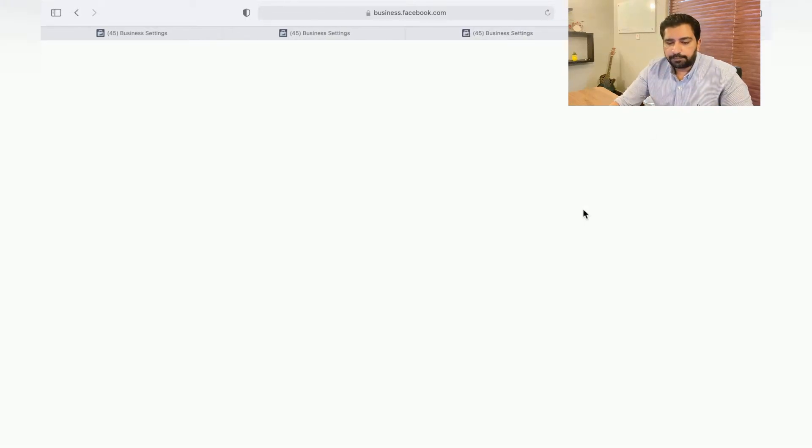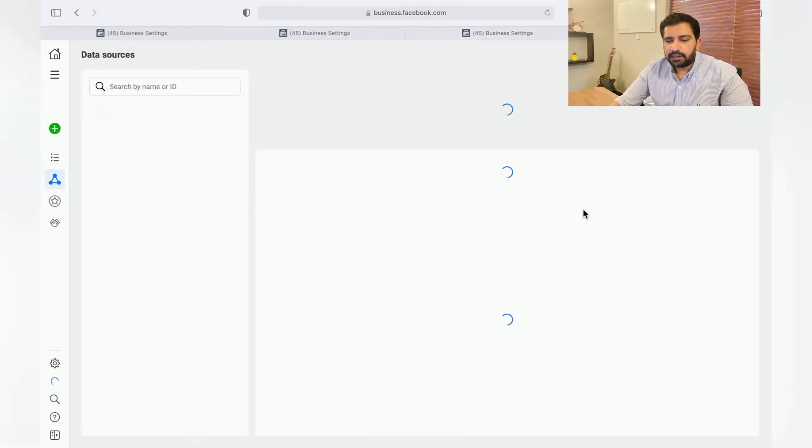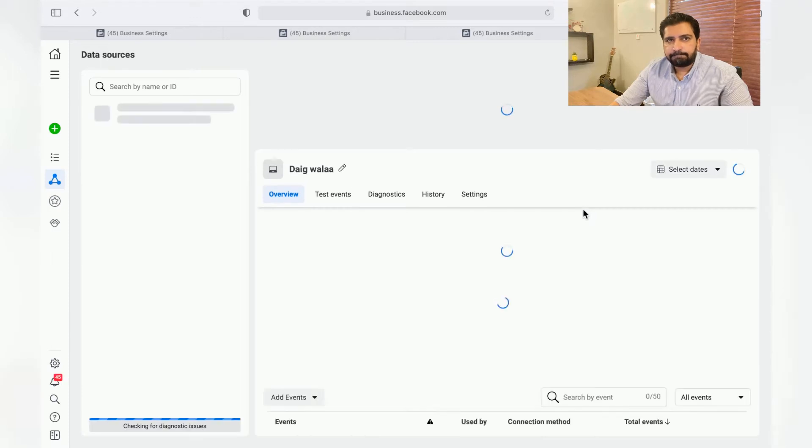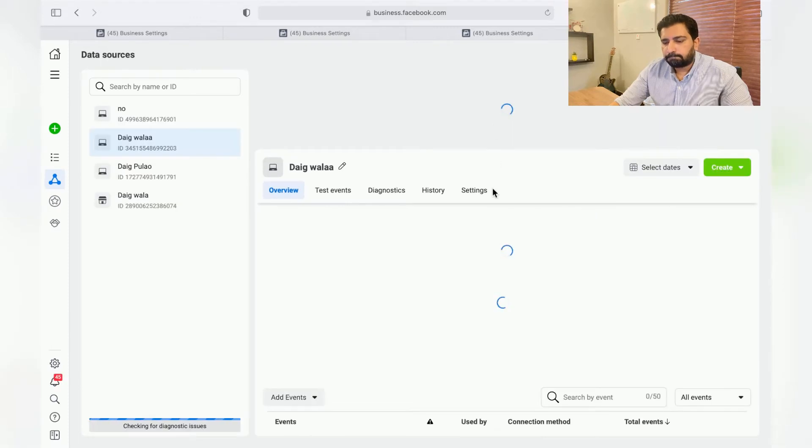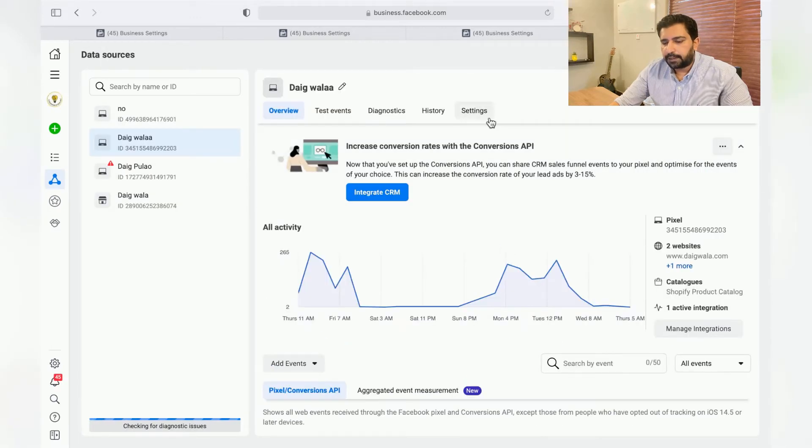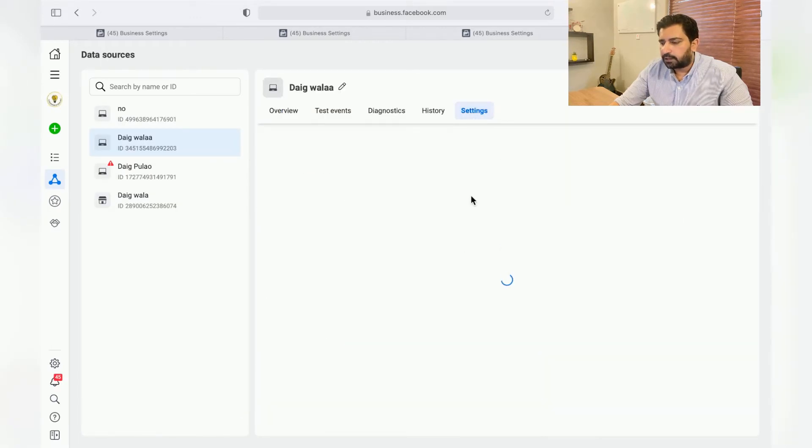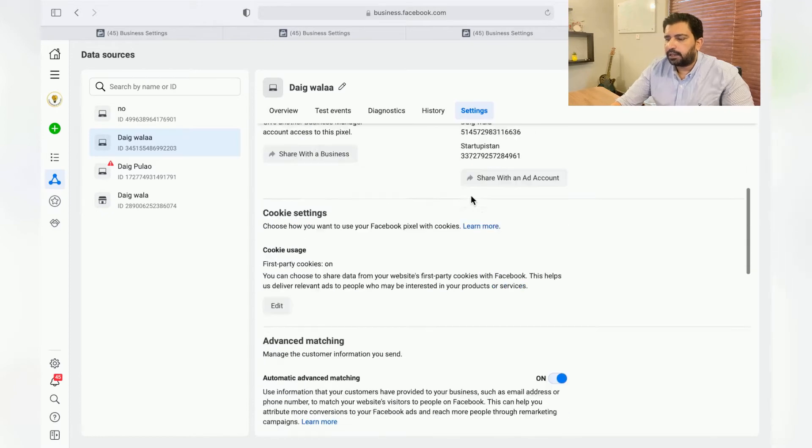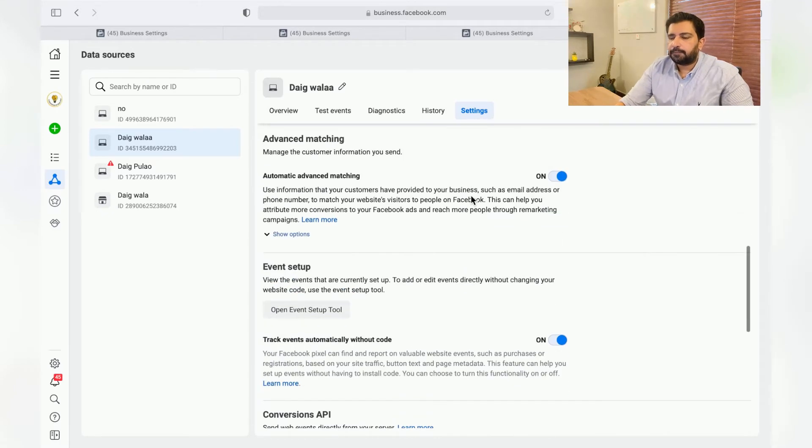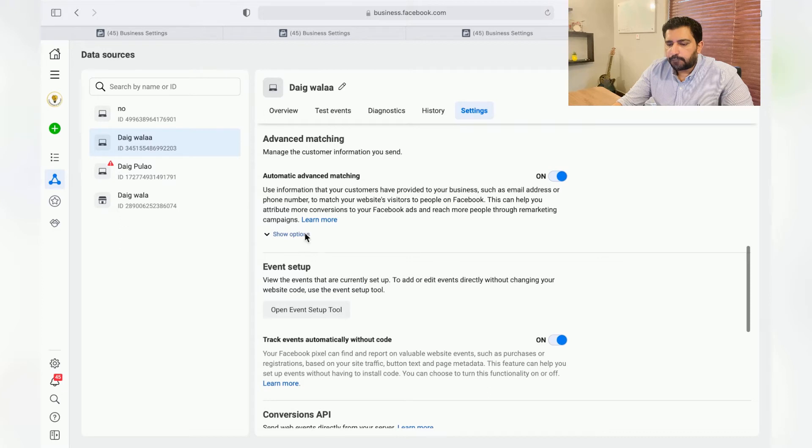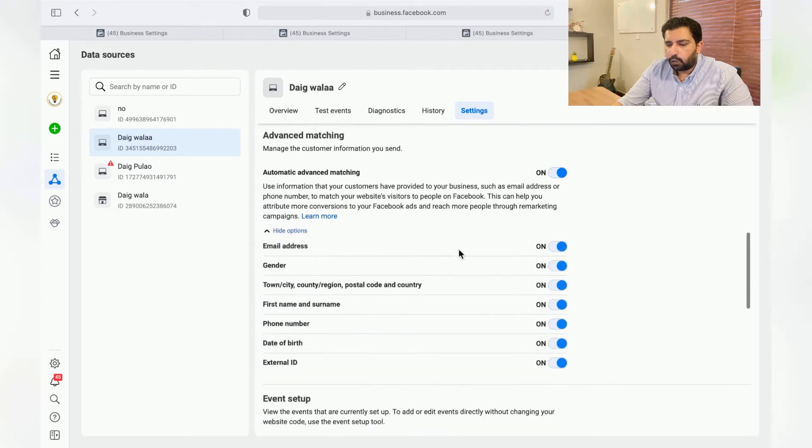So over here just go to Pixels, choose the pixel that's integrated with the Shopify store, open in Events Manager, and then just click on Settings.